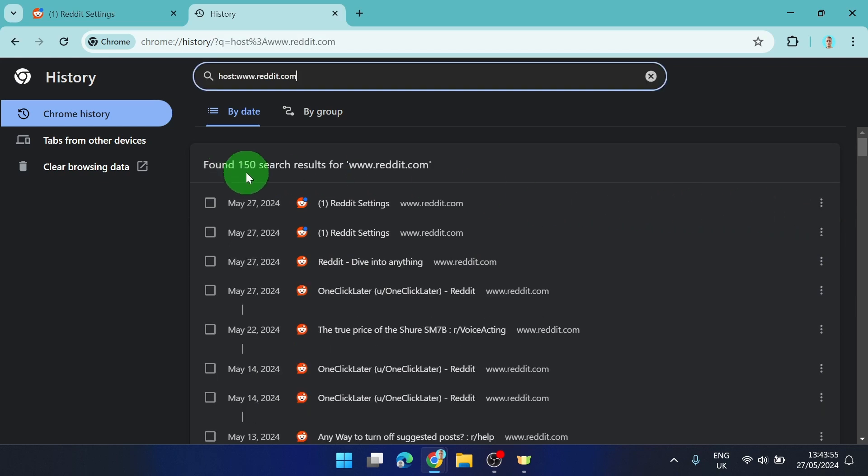And now we got 150 search results from Reddit and now we can clear them all.